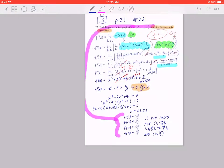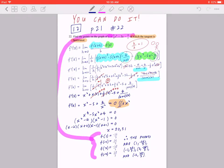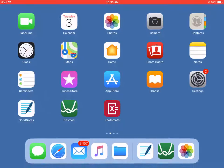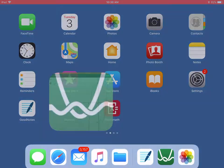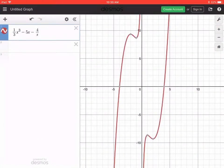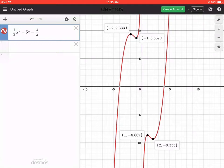To double check your answers, you can always graph this and confirm. Just by graphing with Desmos, you can see there are four points. As an introduction to the next lesson, be mindful that the slope is 0 when you have a horizontal tangent, which is exactly how you find the corresponding maximums and minimums. I hope this makes sense. Thank you.